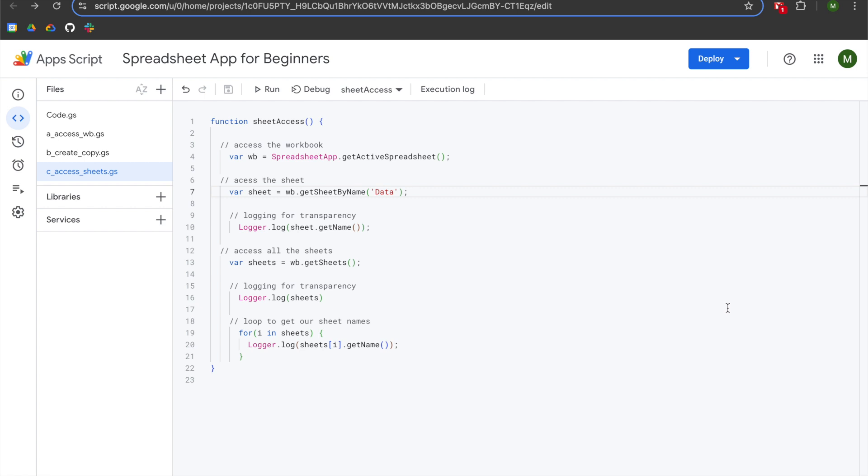I hope you found this video helpful. If you'd like to learn more about Google Apps Script or the Spreadsheet app, check out the playlist in the description.